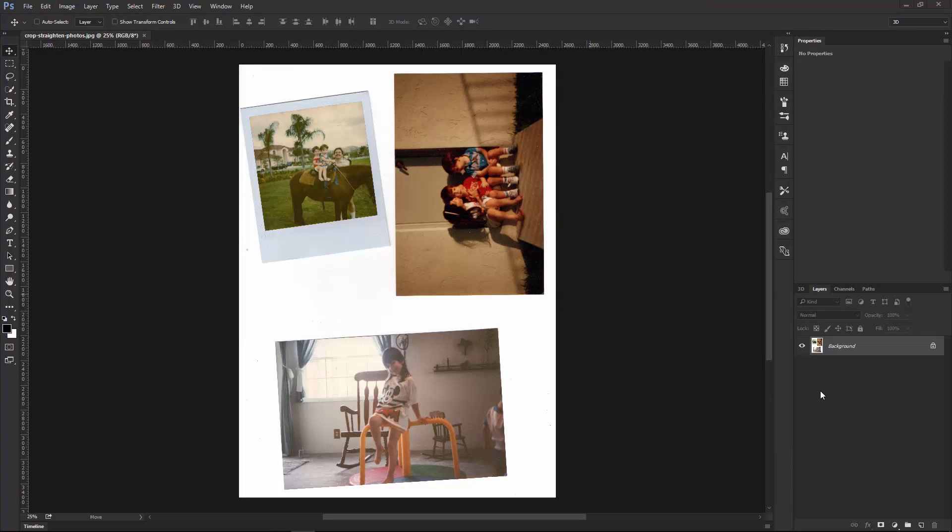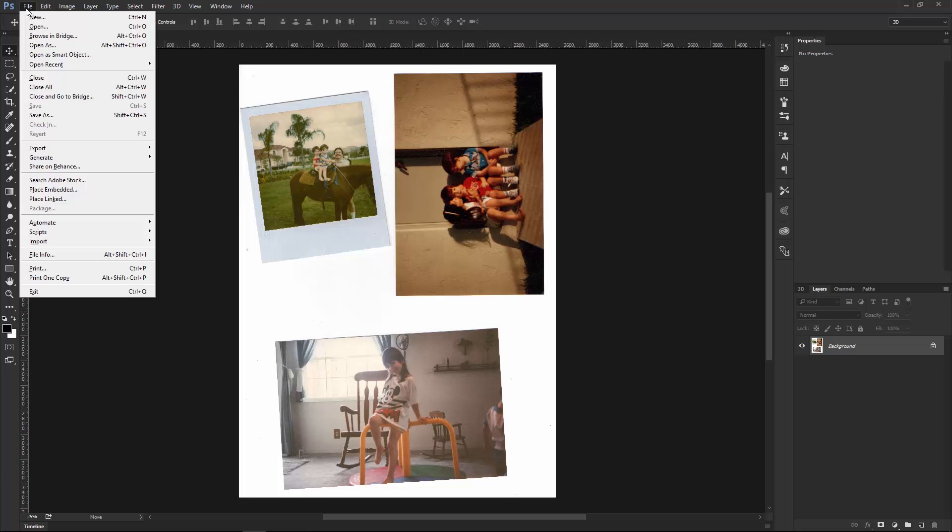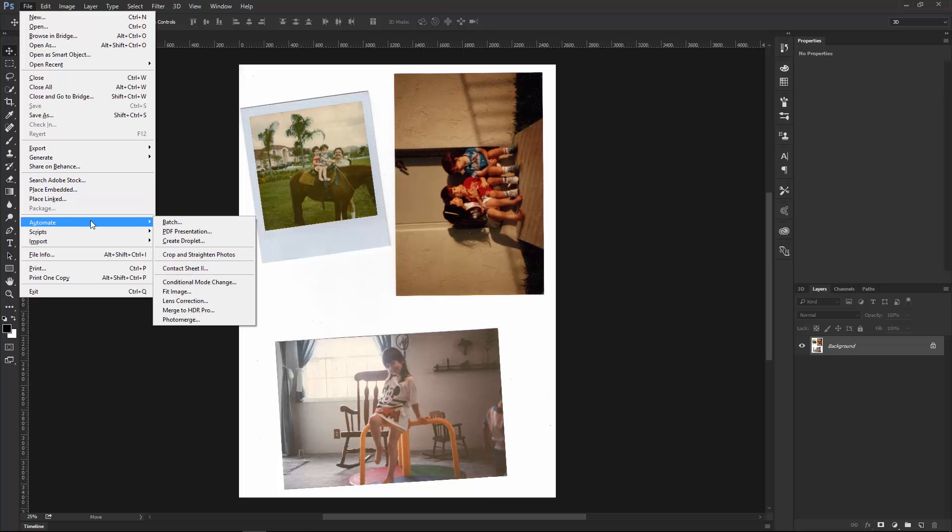We're going to work with this file, which contains three scanned photographs, and to quickly and easily crop them, straighten them, and place them in their own individual files, we're going to use Photoshop Automation Tools. I'm going to go into File, Automate, Crop and Straighten Photos.